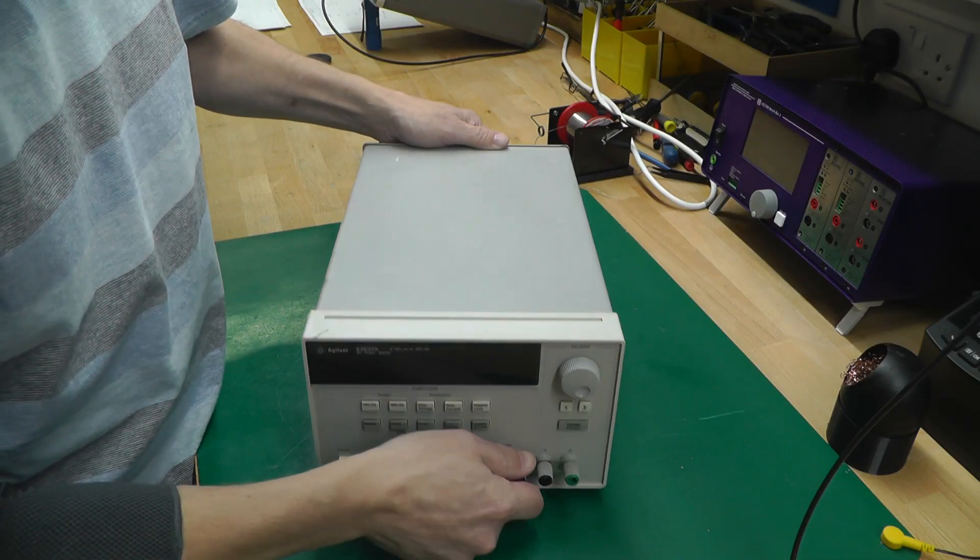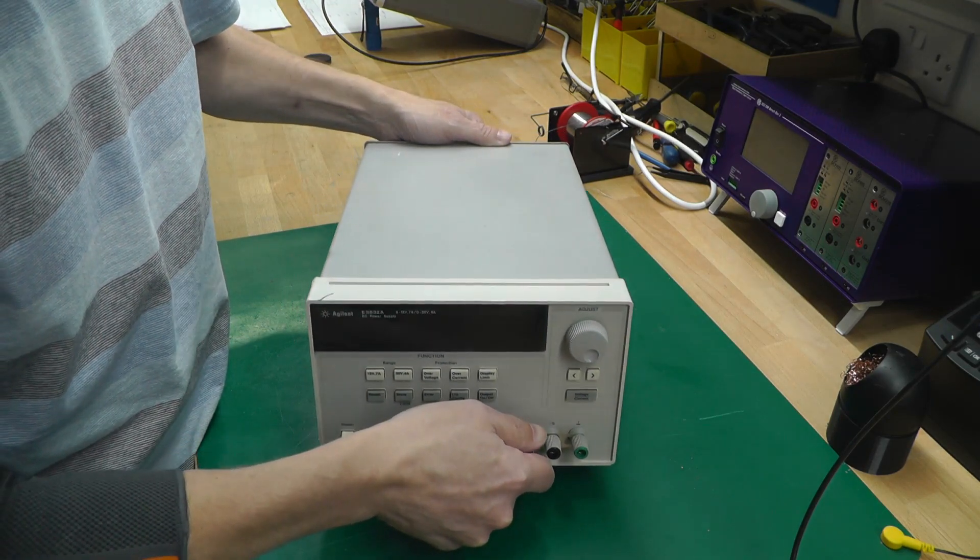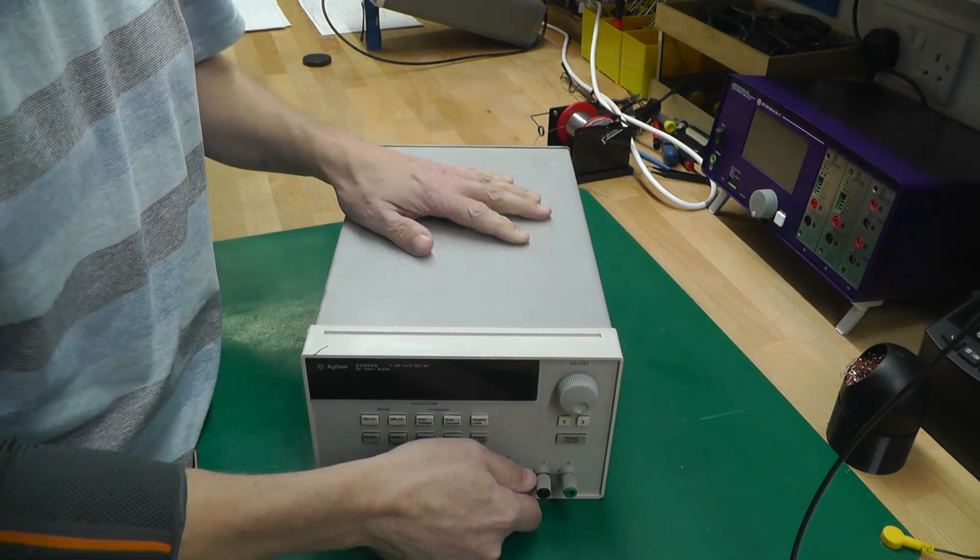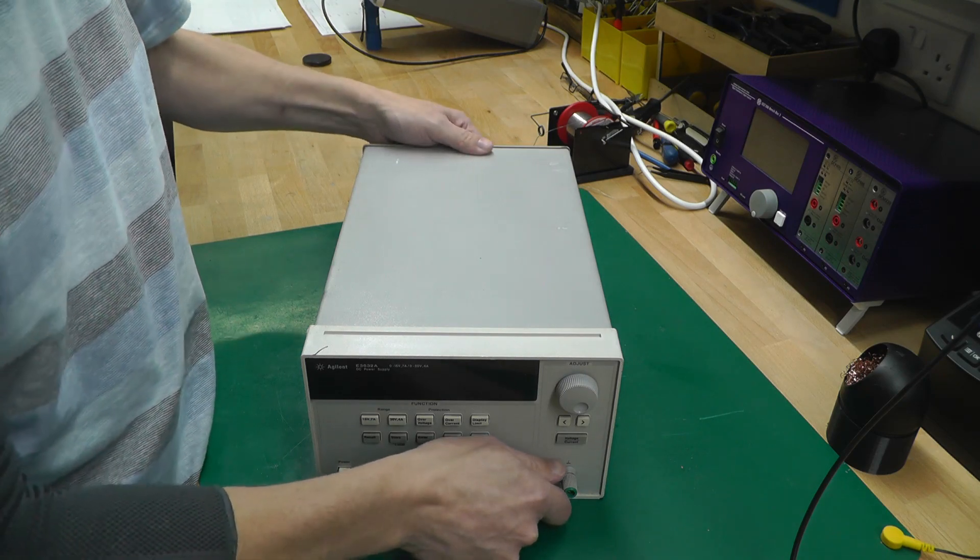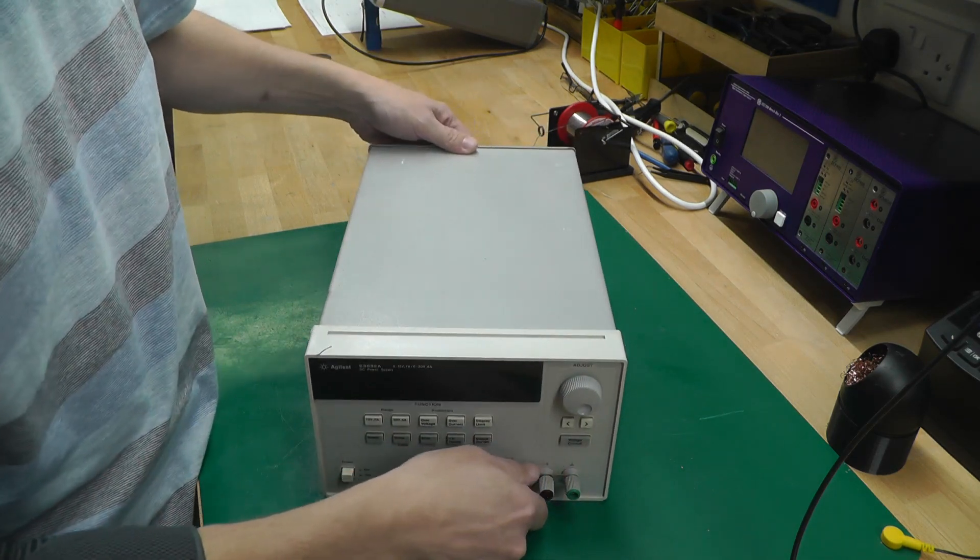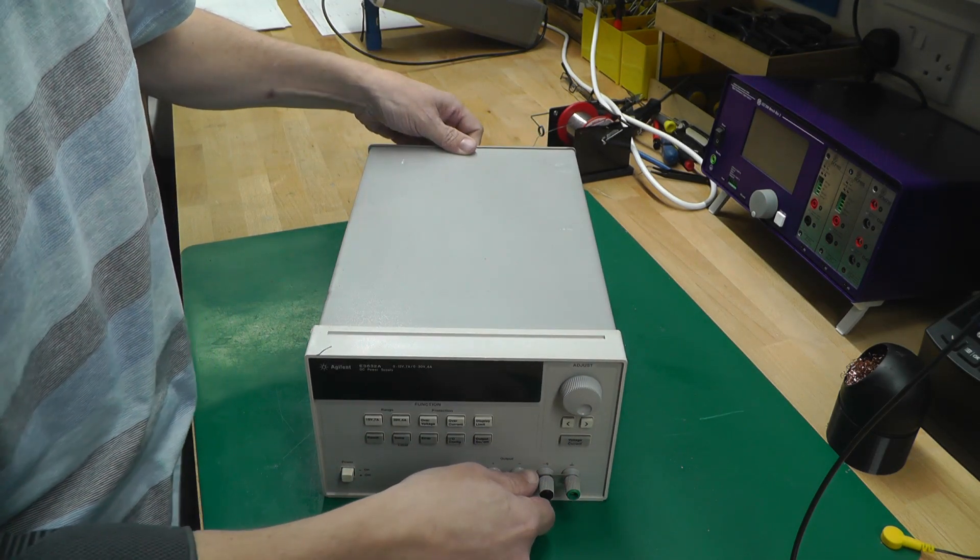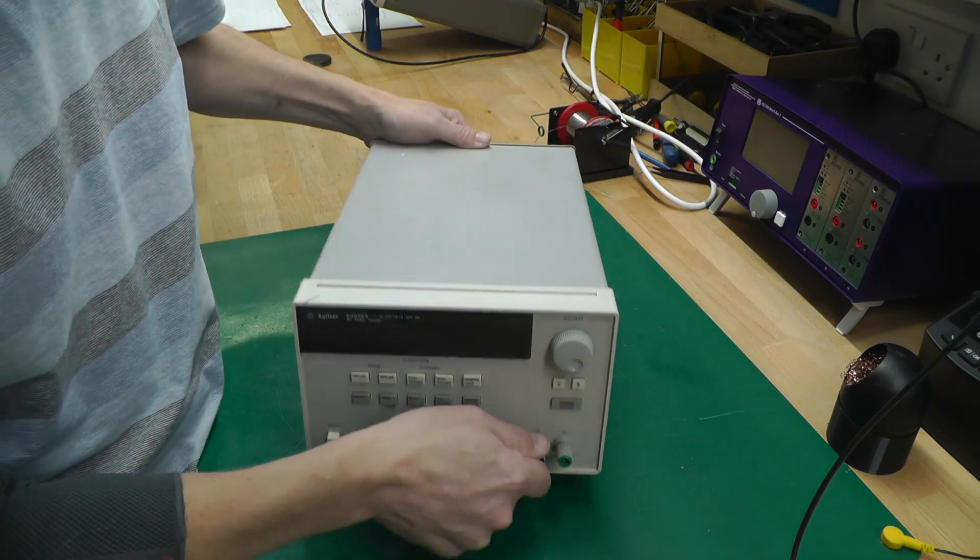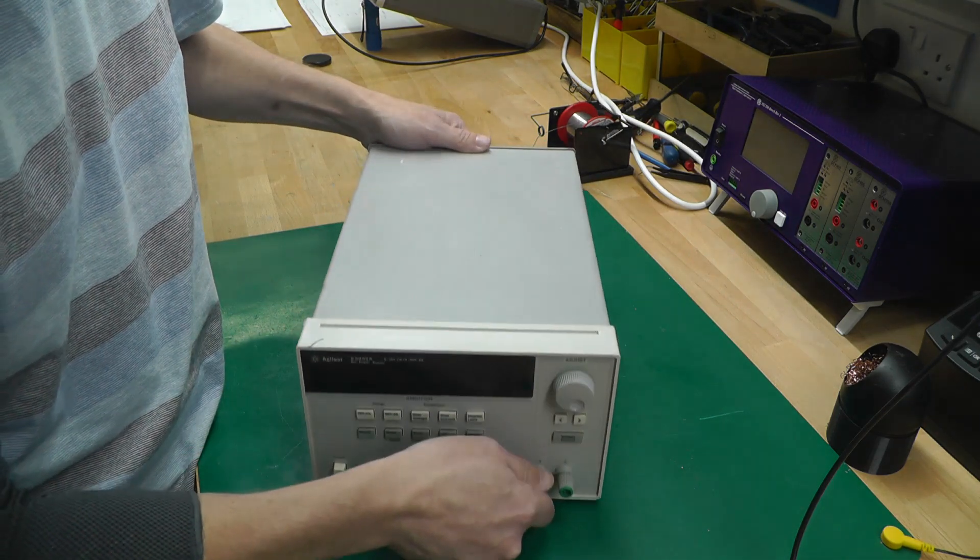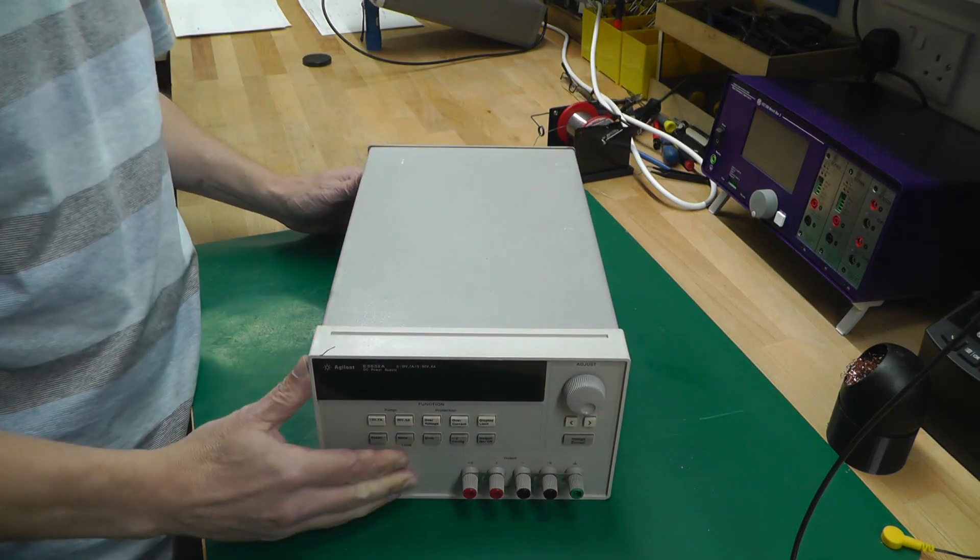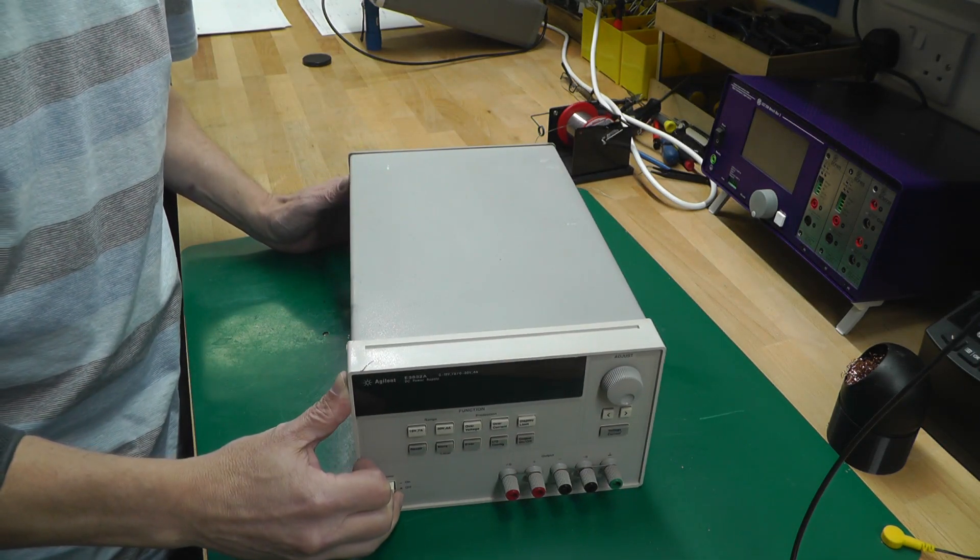This is one heavy power supply - it's about 9 kilograms, about 20 pounds, and believe me it is heavy. You really need a substantial shelf to take the weight of one or two of these. So let's get it opened up and take a look inside.